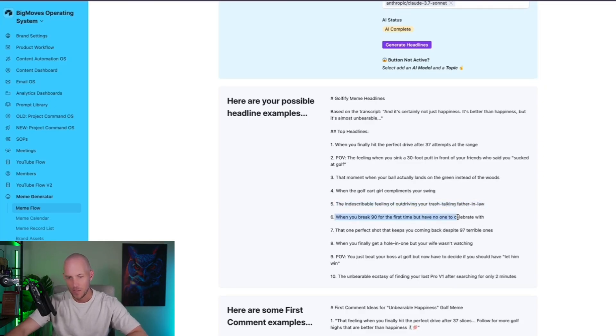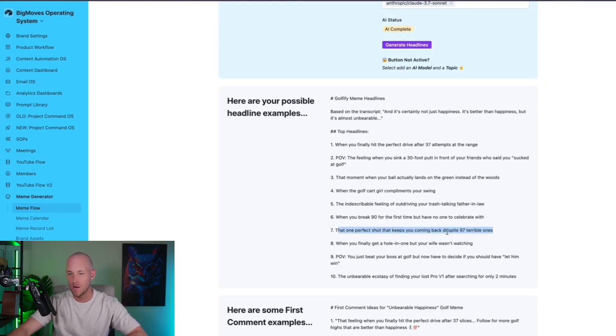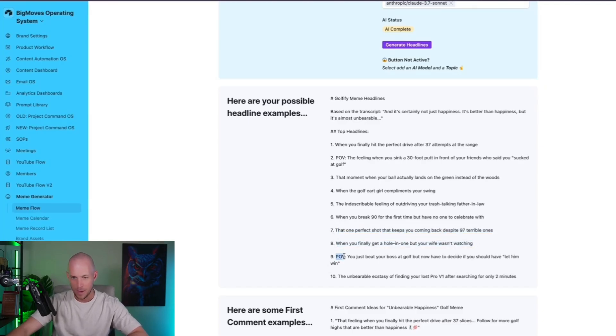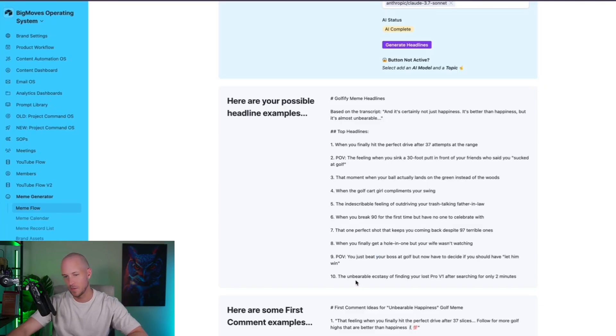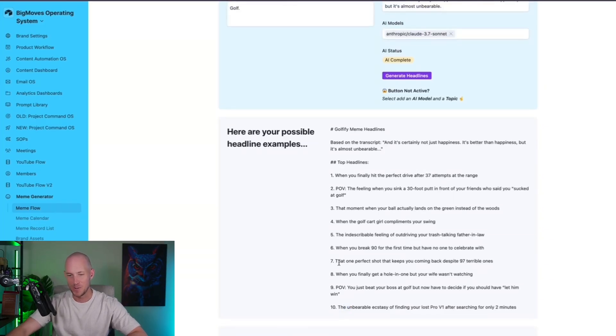Nah, not that good. When you break 90 for the first time but have no one to celebrate with. Not bad. That one perfect shot that keeps you coming back despite 97 terrible ones. Not bad. When you finally get a hole in one but your wife wasn't watching. Terrible. POV, you just beat your boss at golf. Nah, terrible. The unbearable ecstasy of finding your lost POV one after searching for only two minutes. Not too bad at all. But let's go with the golf cart girl one.